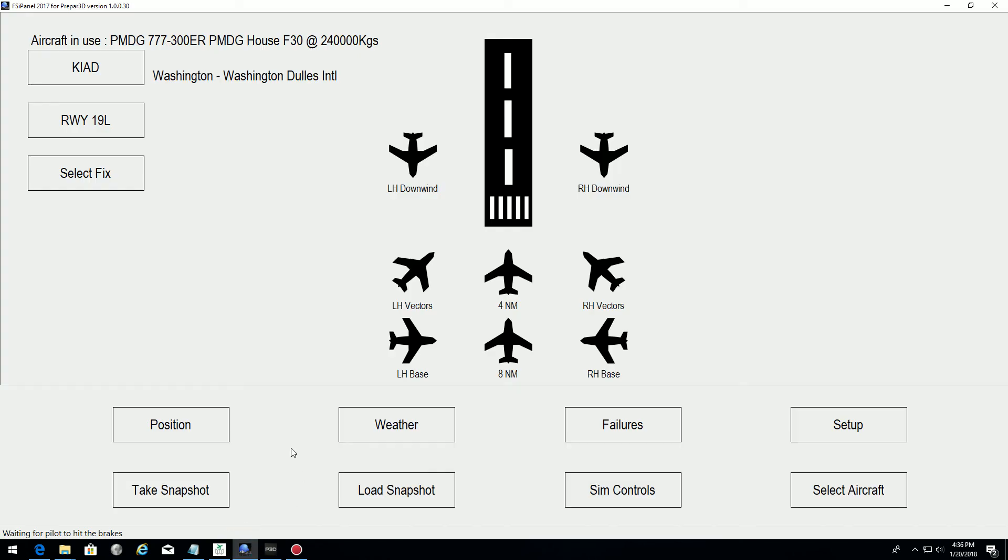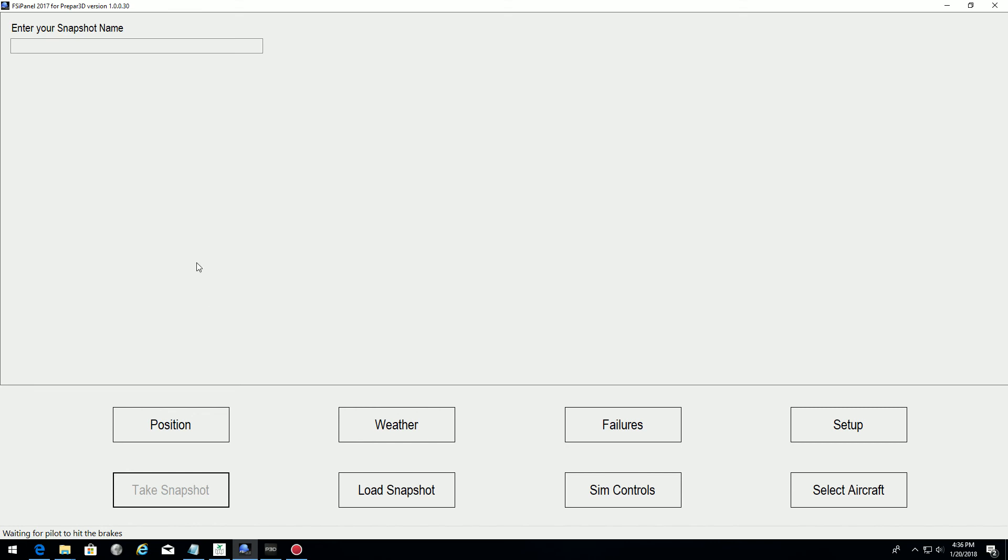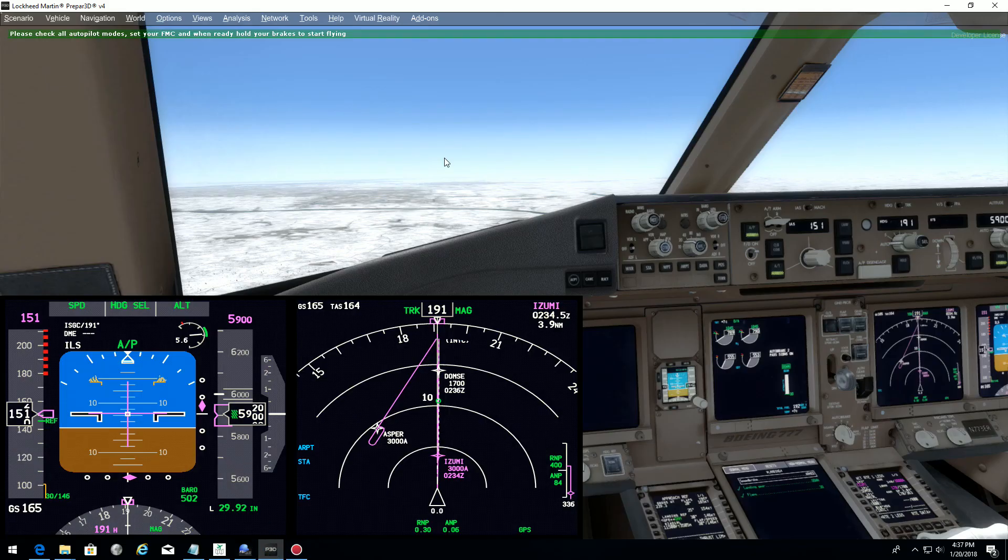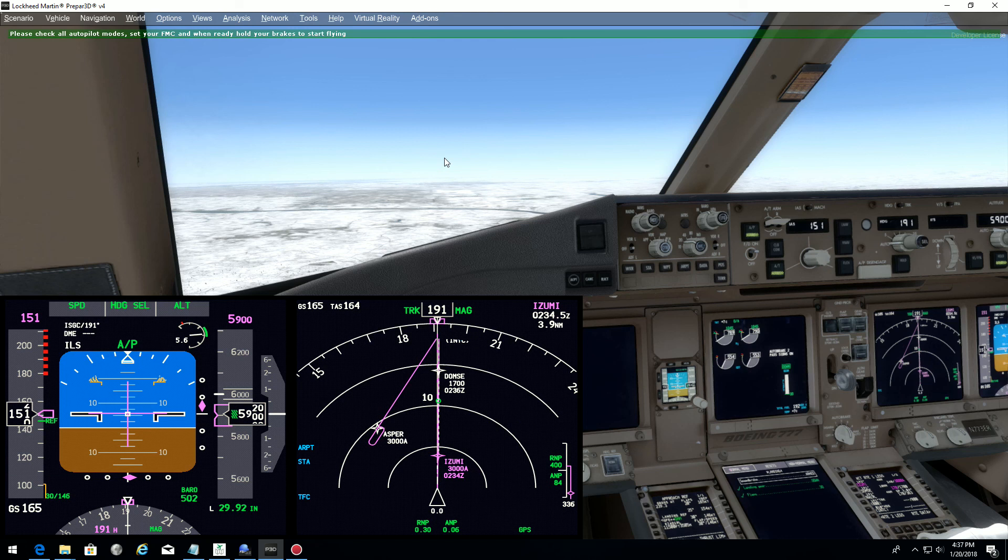So go in FSI panel. Take a snapshot. We are still in position freeze in P3D. No problem. And I will put here ILS 1-9 left, 70 nautical miles. All set. Kilo India Alpha Delta. For example, anything you like.